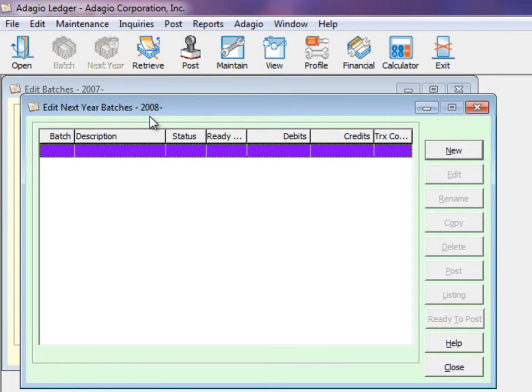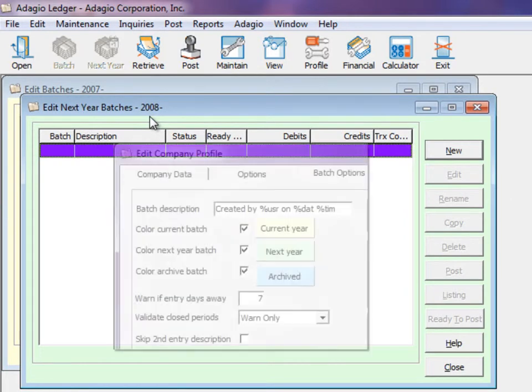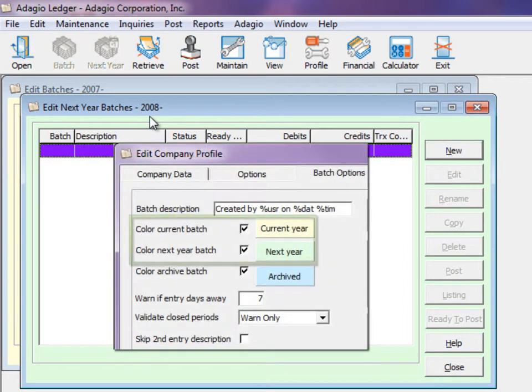You can choose to assign color to these screens from settings in the company profile. This would assist in preventing creation of entries in the wrong year batch.